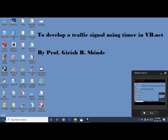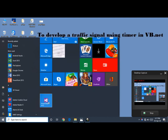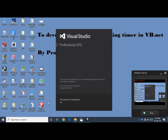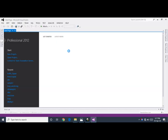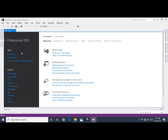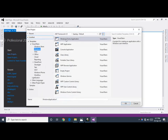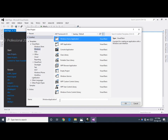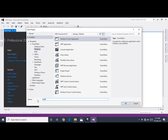Initially, start Visual Studio. You can use any version of Visual Studio. I am using Professional 2012. Click on New Project, click on Windows, select Windows Form Application, and give the project name as Traffic Signal. Click on OK.